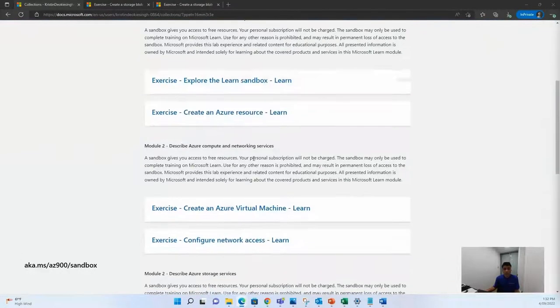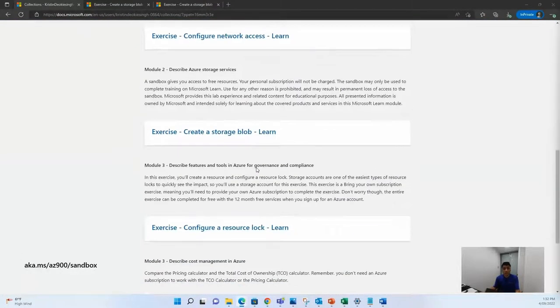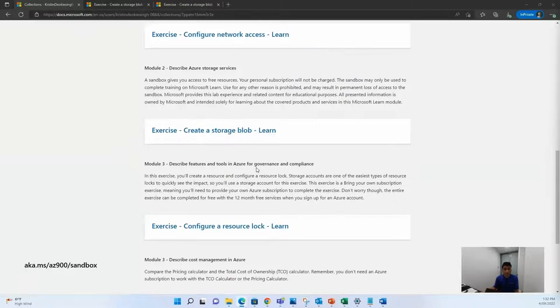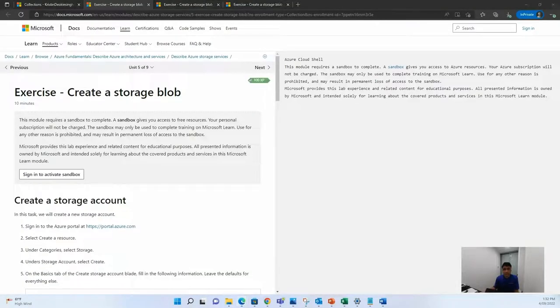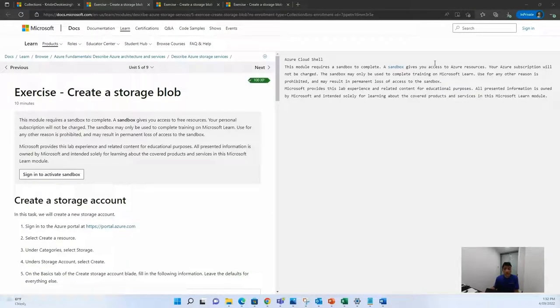Now today, we will be talking about how to create storage blocks on Azure. To begin with, I would like to request you to click on the following link. Once you're on this link, don't forget to sign in.